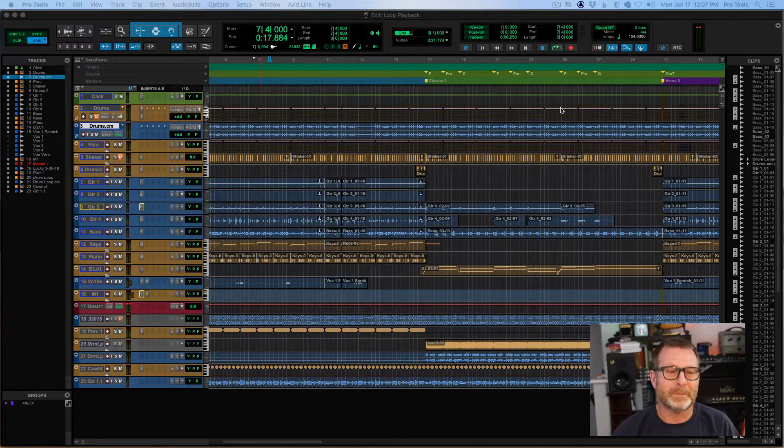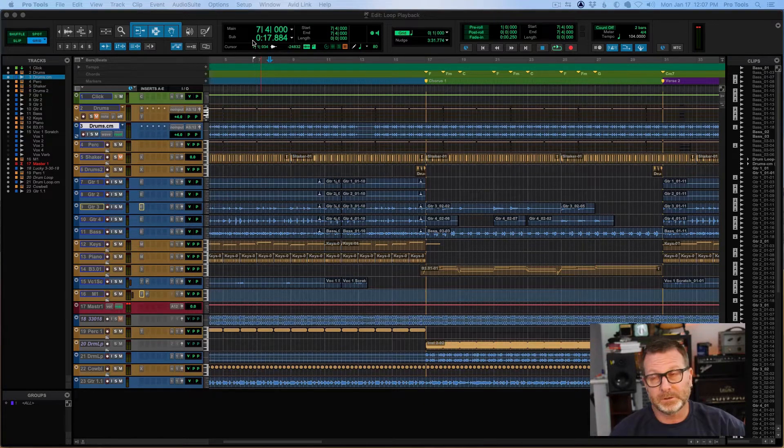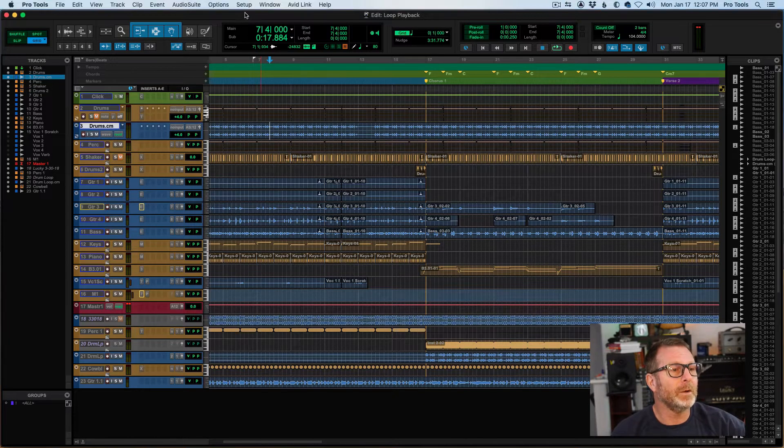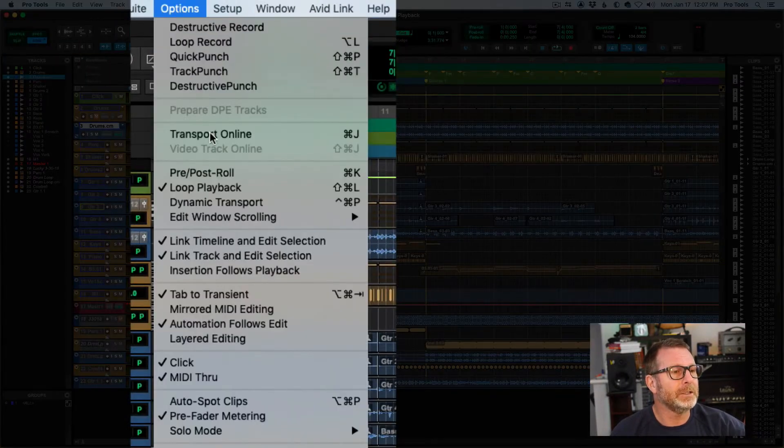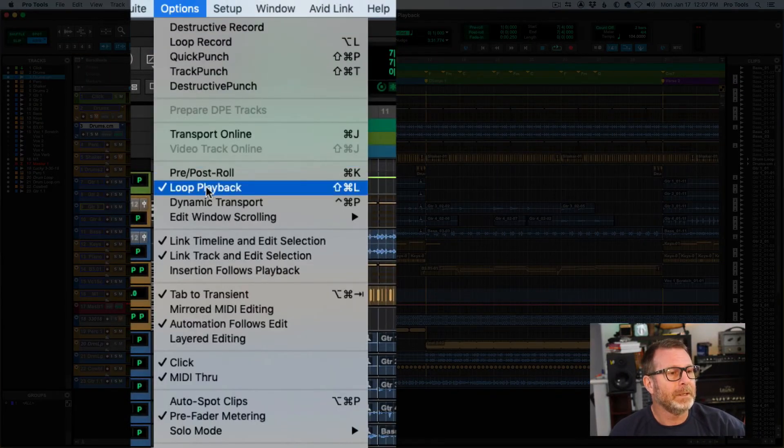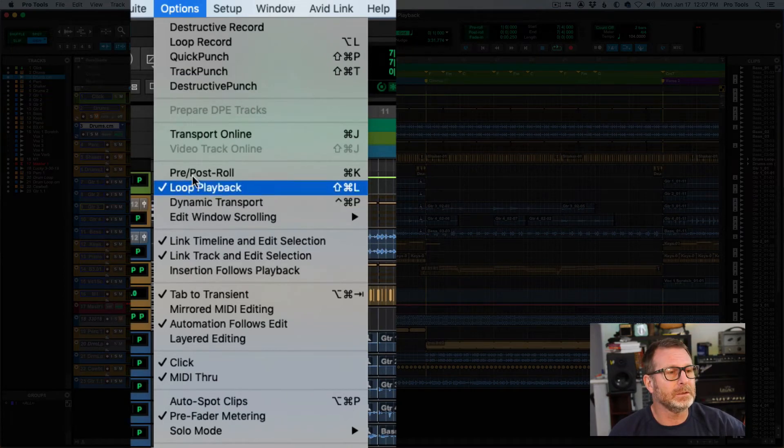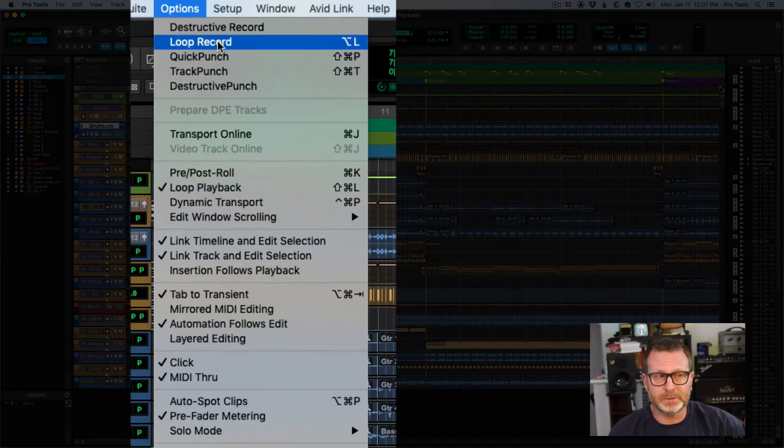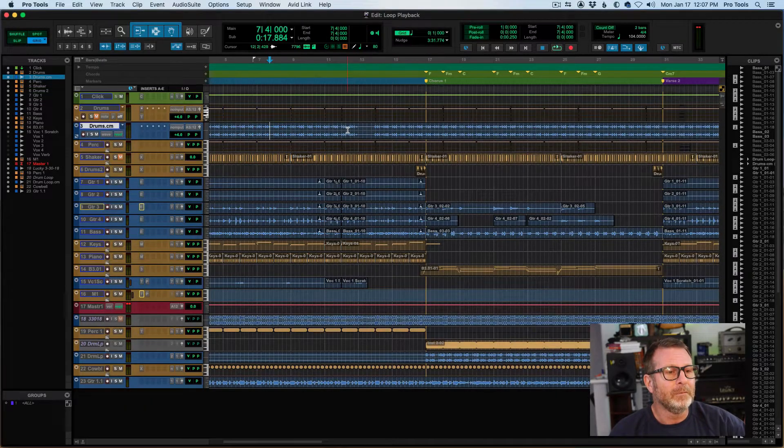Alright, so to loop playback, very easy to do. There's a few ways to enable it. First, you want to go in Pro Tools, go to the Options menu, and make sure that Loop Playback is enabled. The check next to it. Not to be confused with Loop Record, but Loop Playback should be enabled.